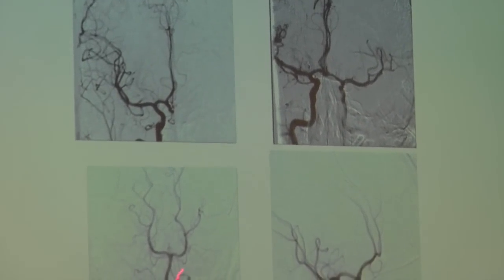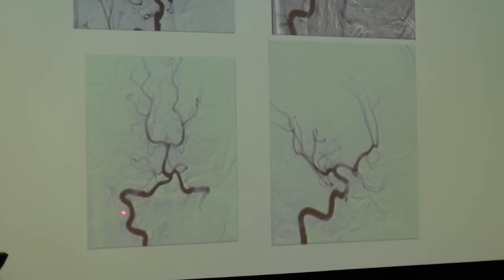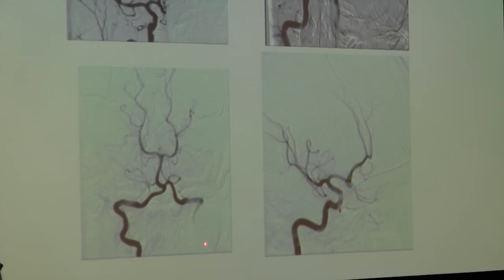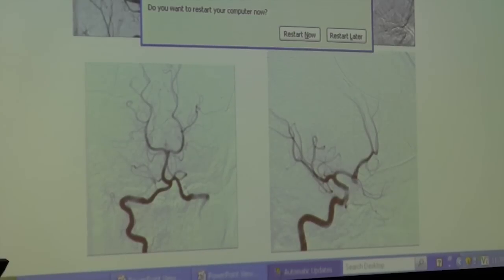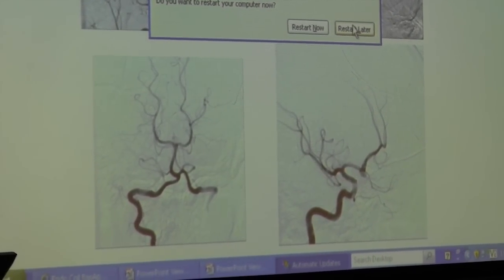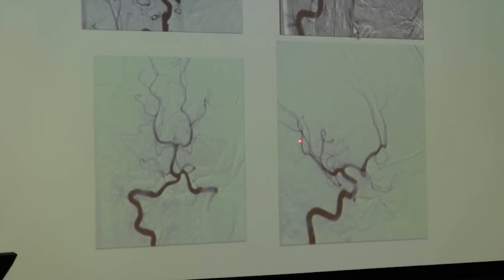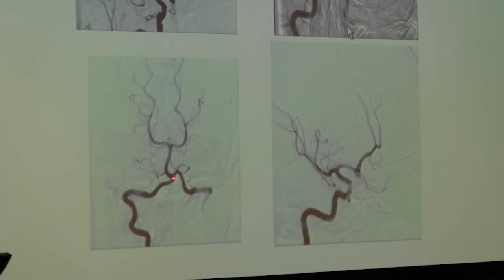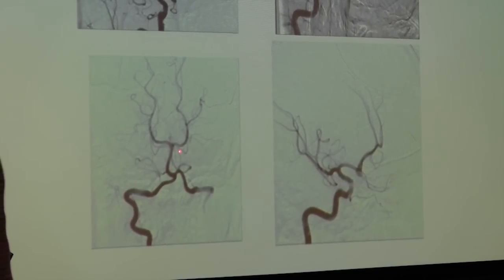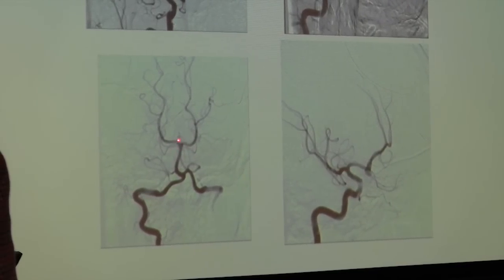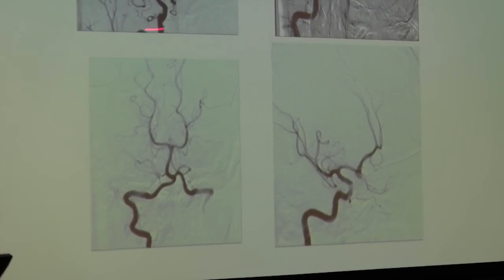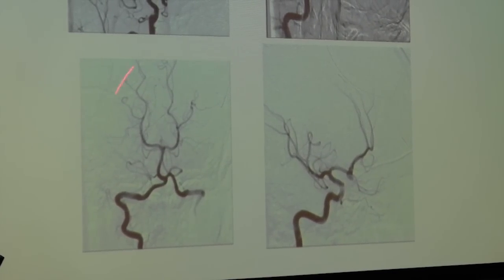This is the back of the brain. The vertebral artery comes up the neck, joins the other vertebral artery from the left side, and forms the basilar artery. The basilar artery comes up and branches into the superior cerebellar arteries and the posterior cerebral arteries. So you can see there is the anterior circulation and this is called the posterior circulation.